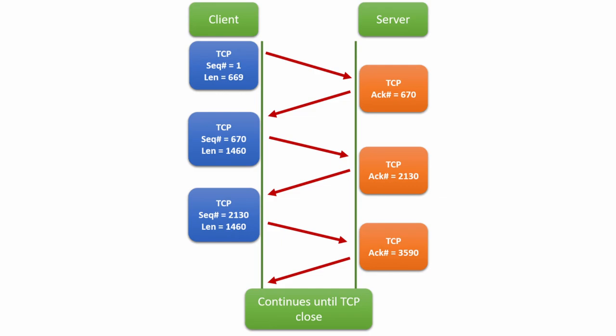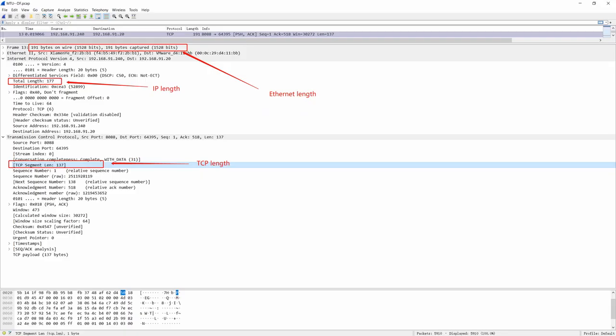Again, note that the length value is from the TCP segment length, not the layer 2 frame length, not the IP packet length.